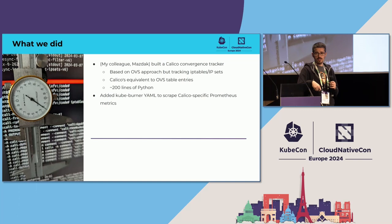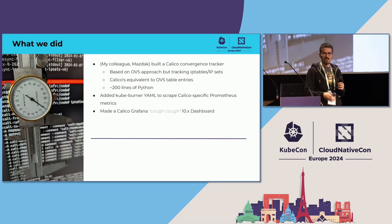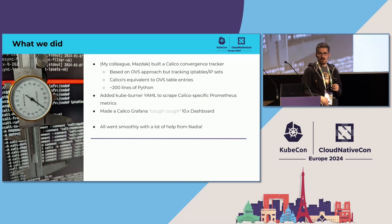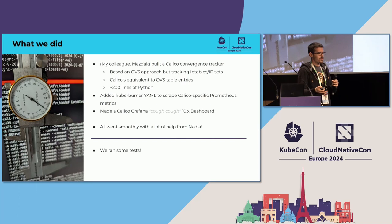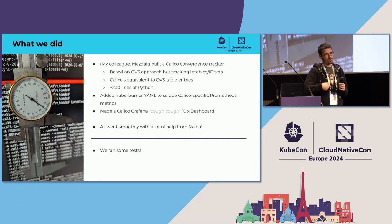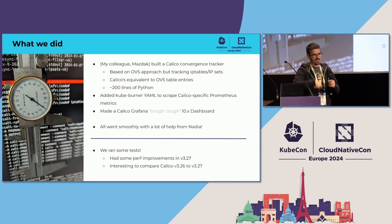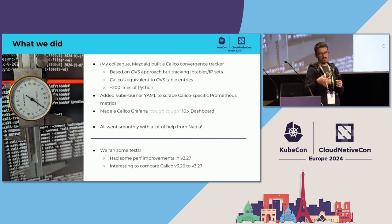We added a CubeBurner YAML to scrape our Calico-specific metrics from our Prometheus instance, and those show up in the dashboard — that was straightforward. We made a new Grafana dashboard, this time for Grafana 10.x. It all went really smoothly with a lot of help from Nadia — she helped land some patches to CubeBurner that made our convergence tracker easier to write. We ran some tests too. We also had some performance improvements, and that seemed like an obvious thing to show.